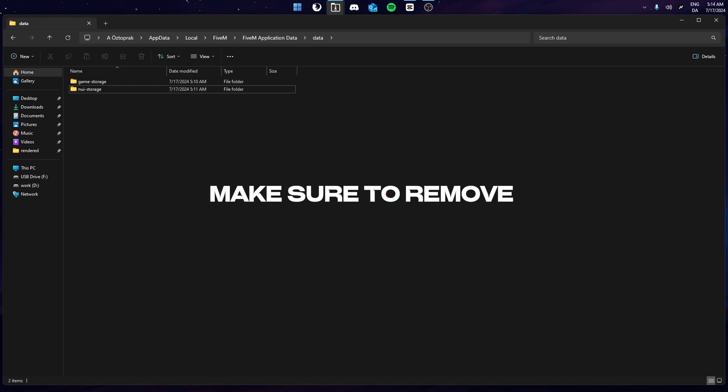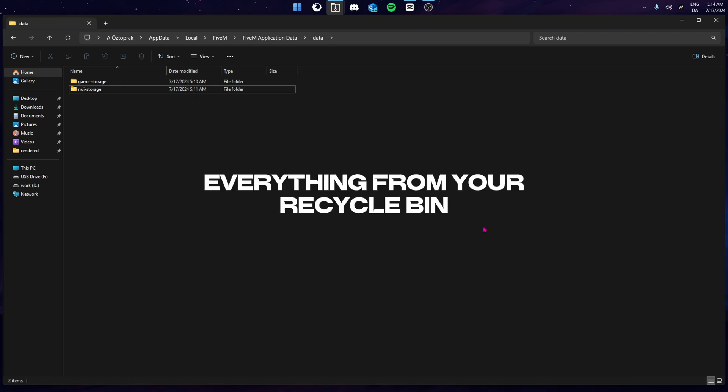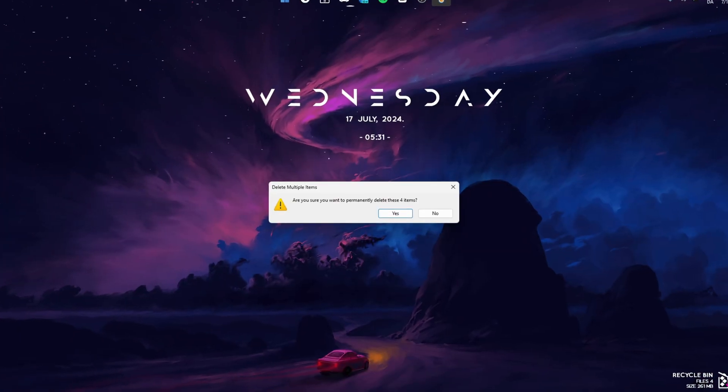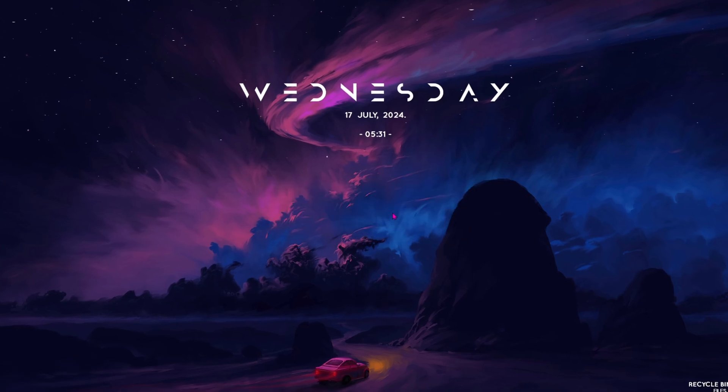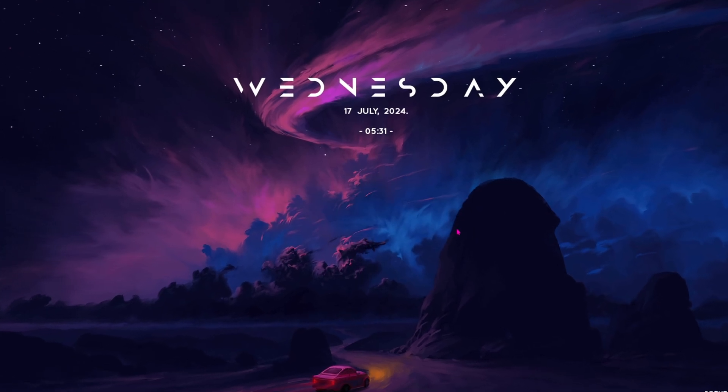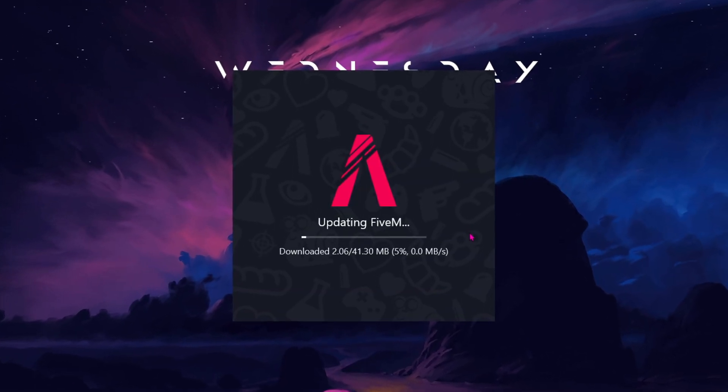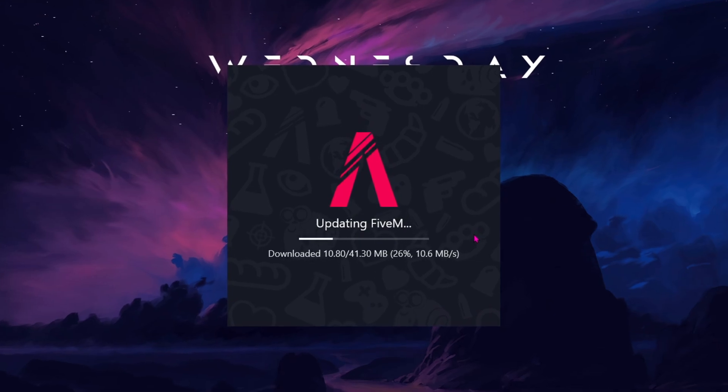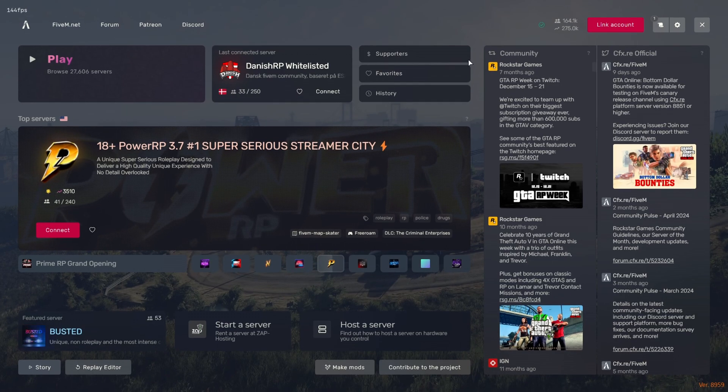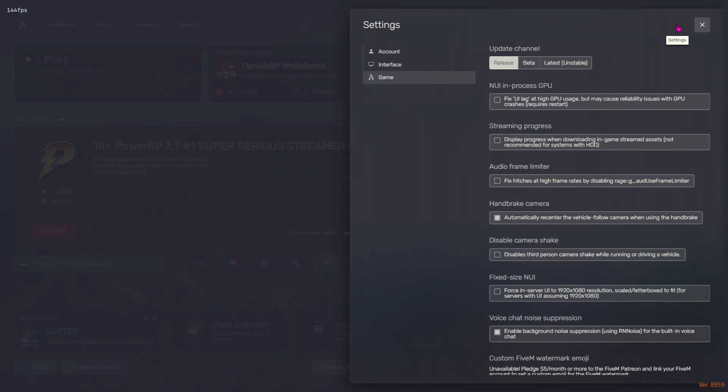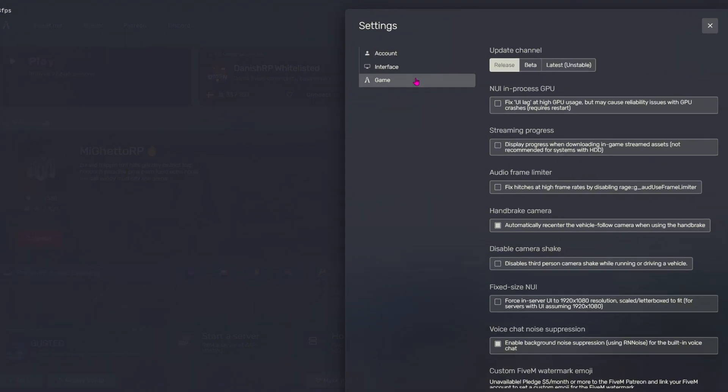Once you've done that, make sure to remove everything from your recycle bin. Now, let's open 5M so we can get some new files and also adjust some settings in the main menu. Now that we're in the menu, you're going to go to the Settings tab and in here, you're going to go to the Game tab.